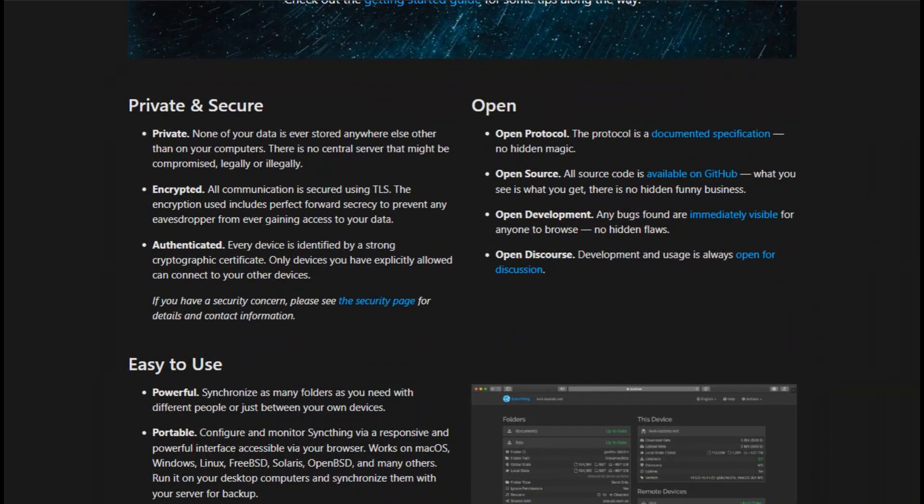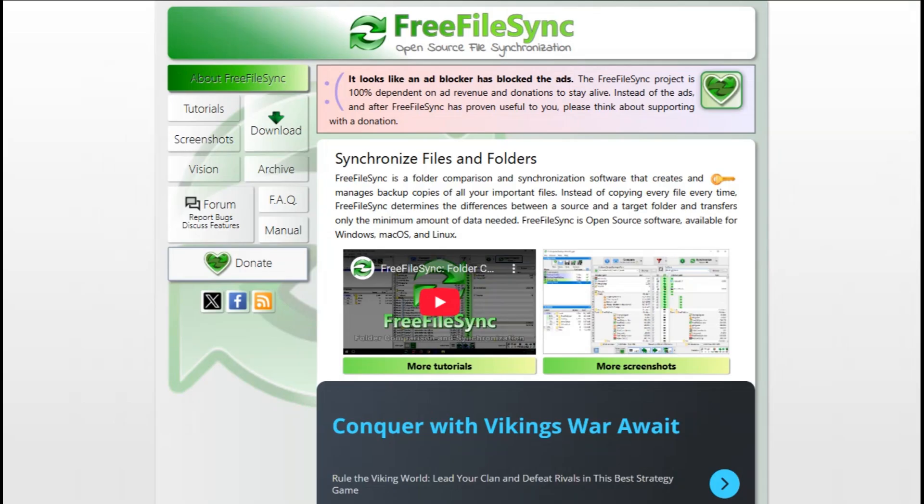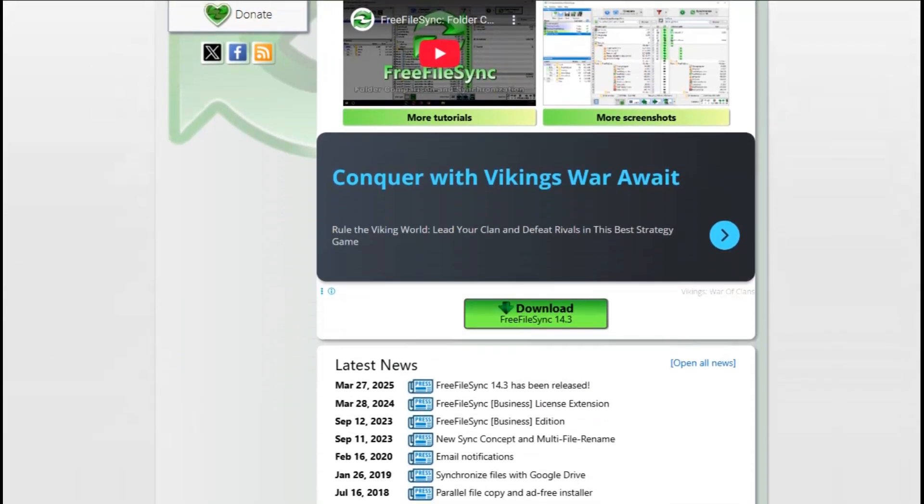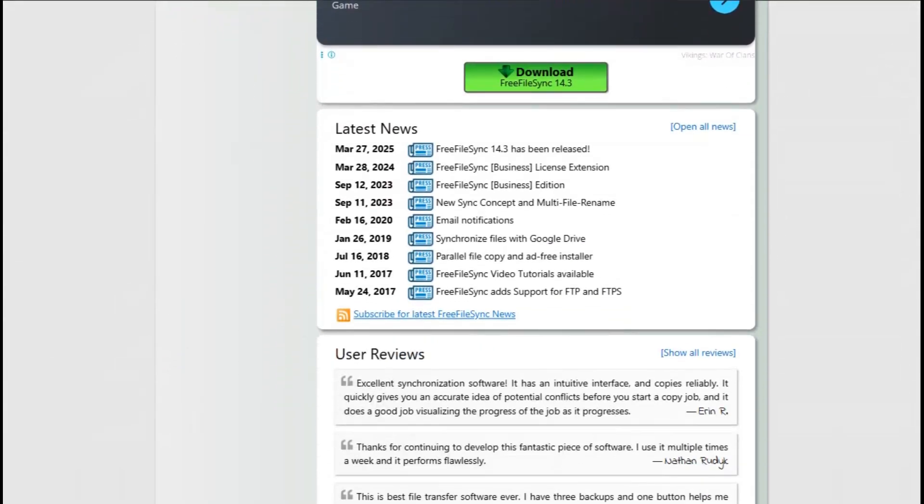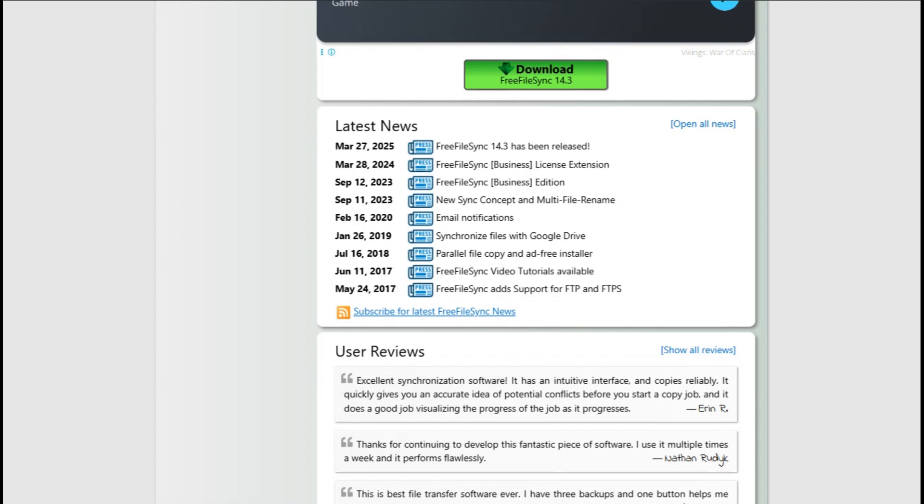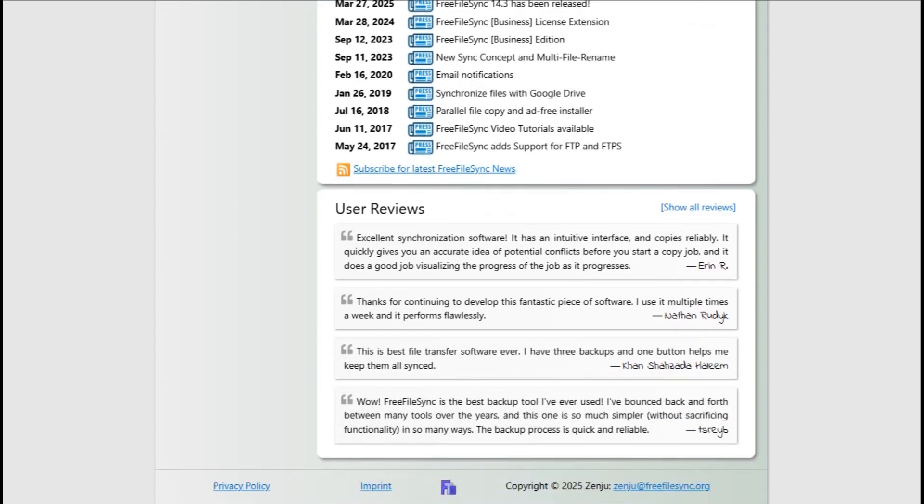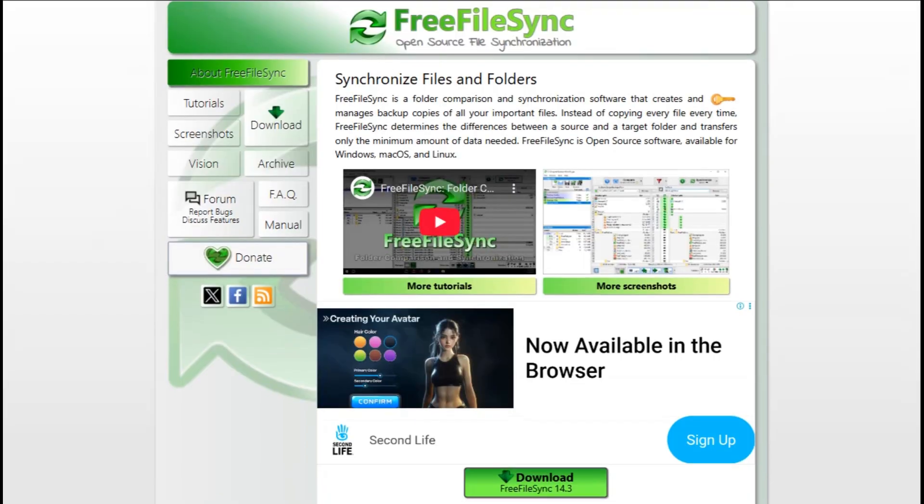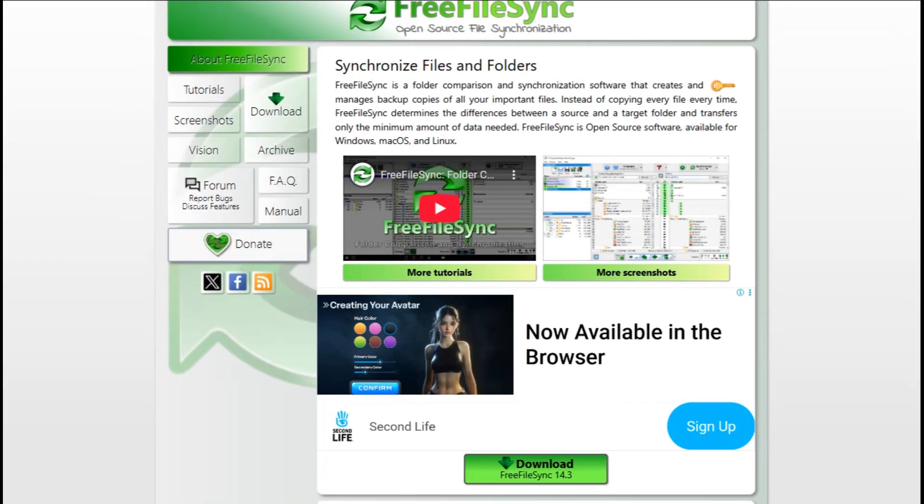Starting with Free File Sync, it's a classic folder sync tool for Windows, Mac, and Linux that only transfers what's changed. It handles mirrors, backups, versioning of deleted or overwritten files, and even supports real-time sync via an extra utility.